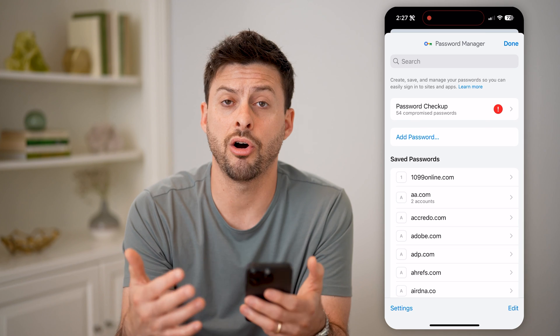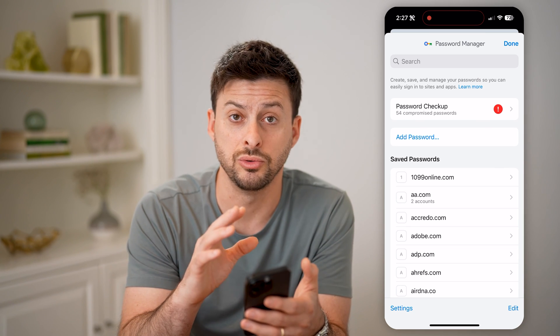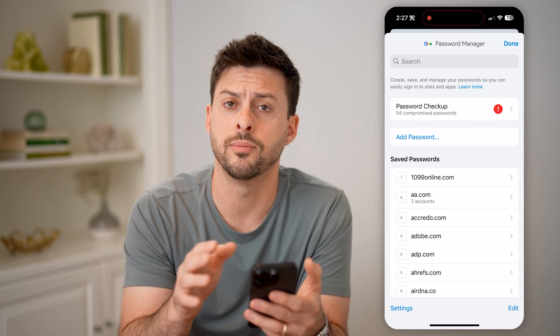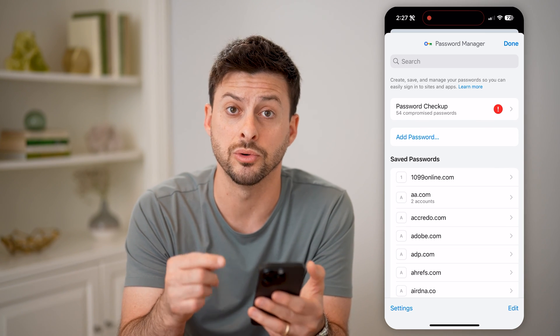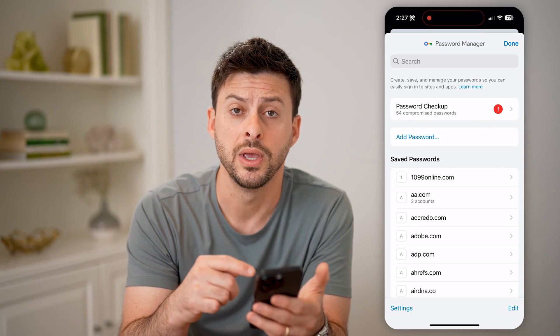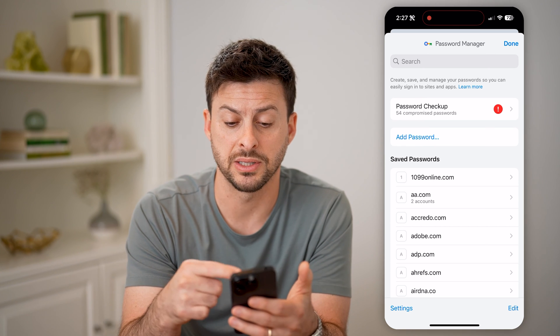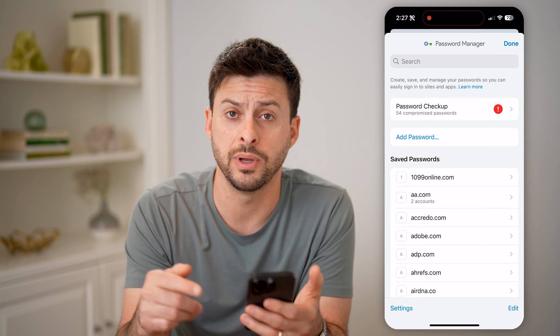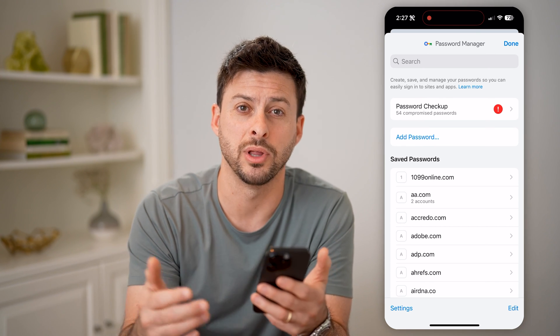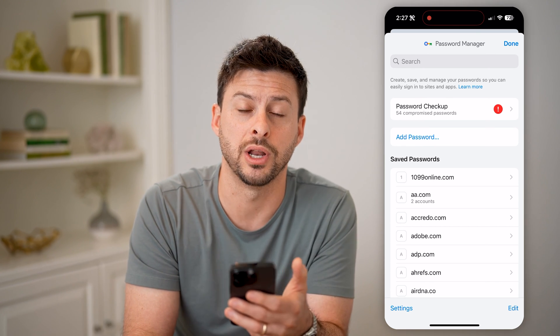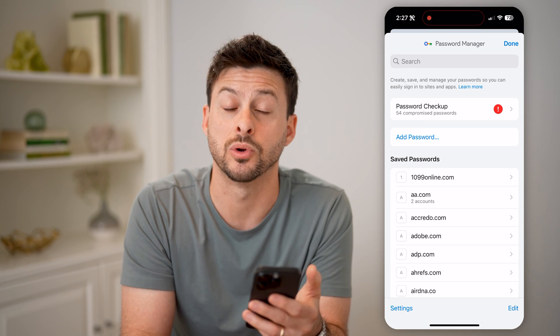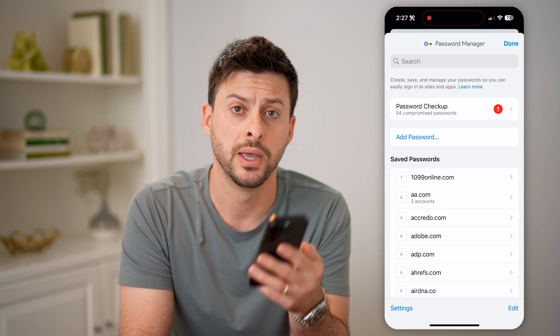It should auto-populate if you just go to google.com or accounts.google.com. If it's in Google Chrome, it'll auto-populate that username and password for you. I hope this helps — if it did, hit the subscribe button down below. It really helps me out, and I'll catch you on the next one.